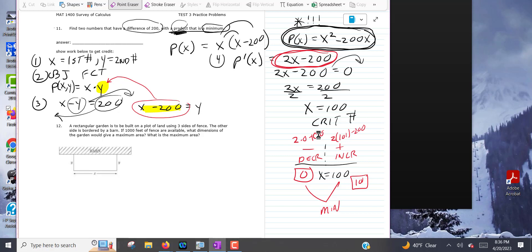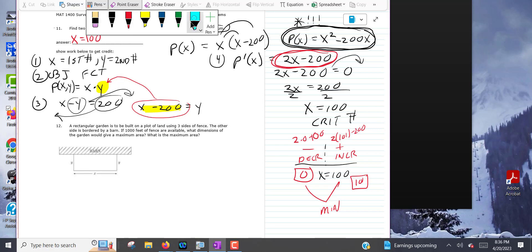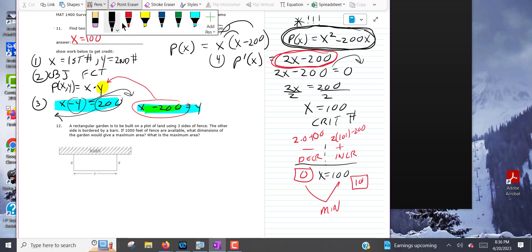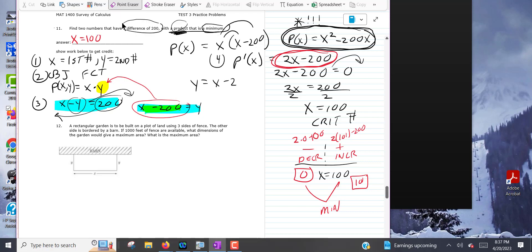We've found the first number is 100. Now we need to find the second number. Using the equation y equals x minus 200, plug in 100: y equals 100 minus 200, so y equals negative 100. Your two numbers are 100 and negative 100 — that's your answer to the problem.